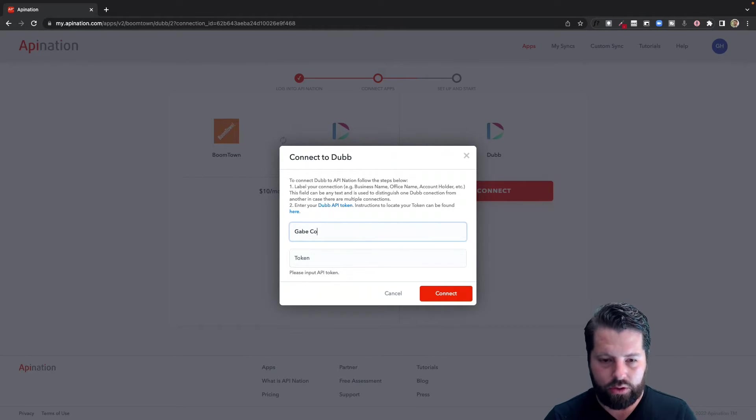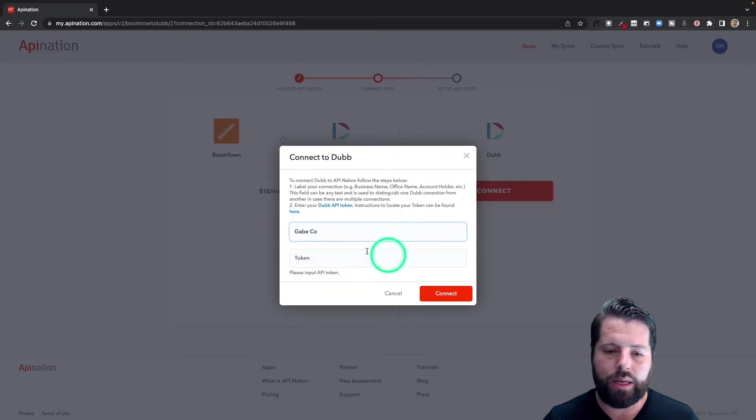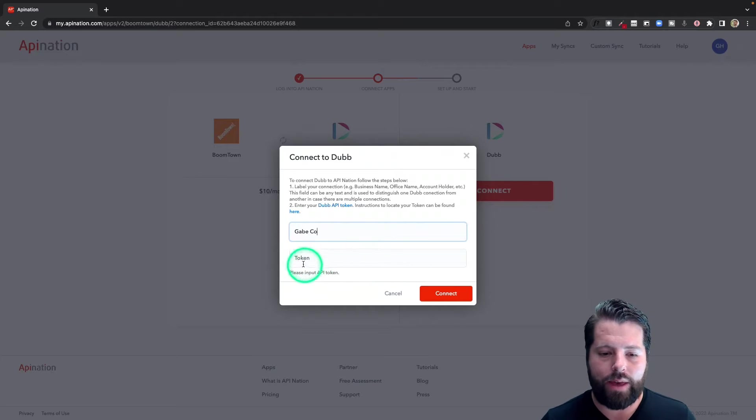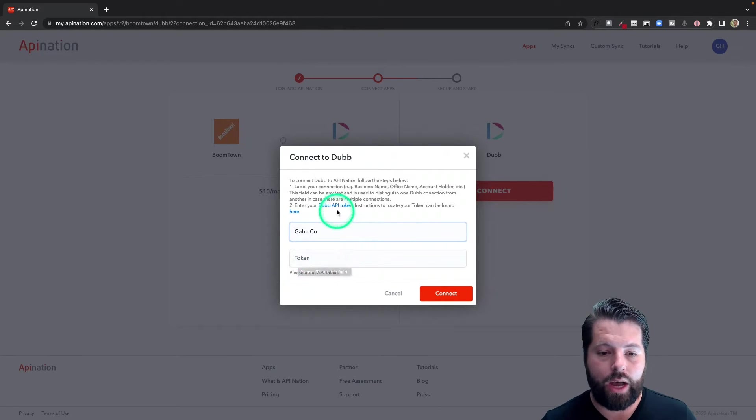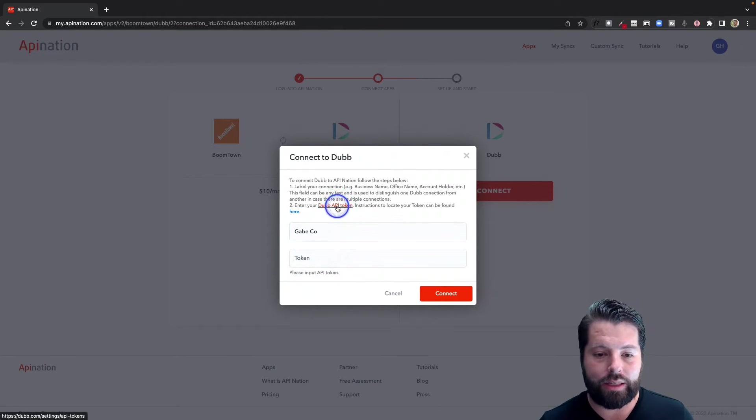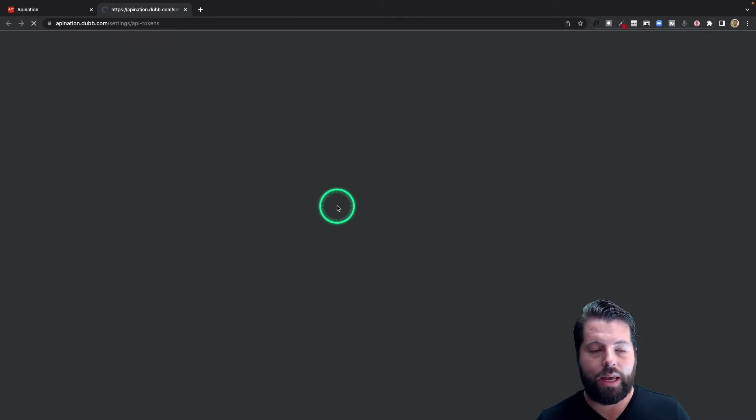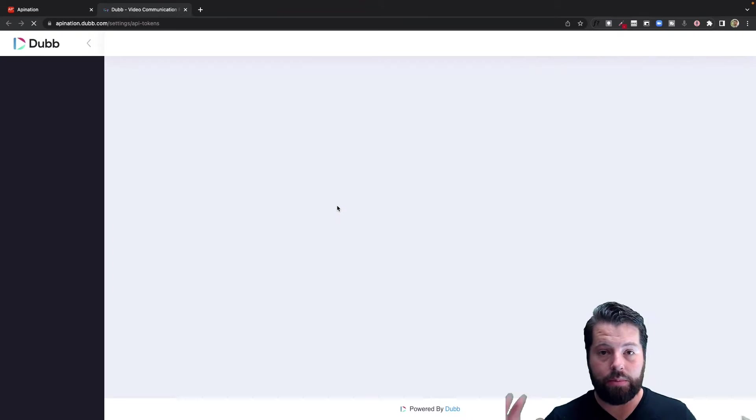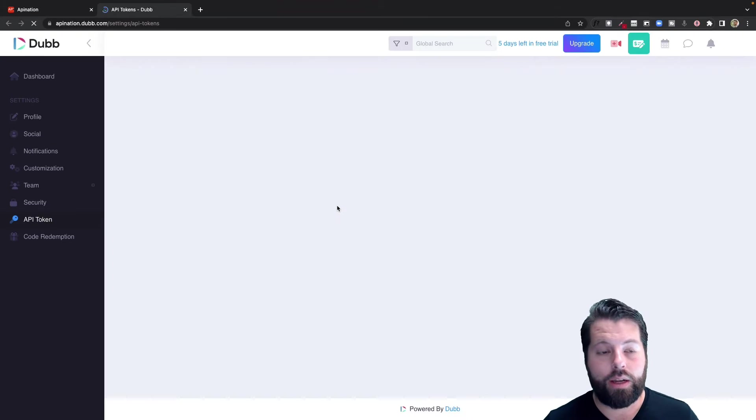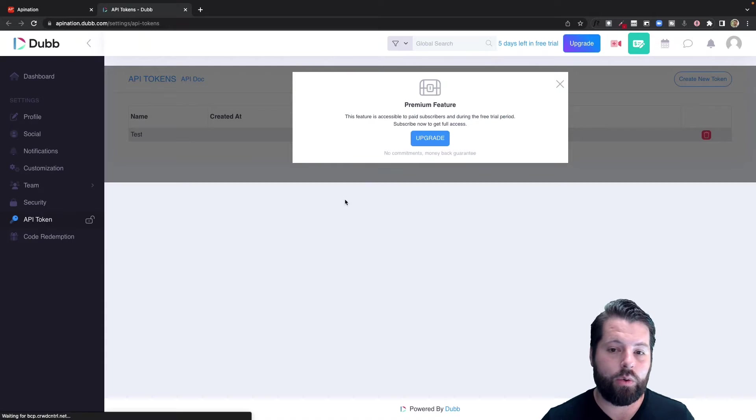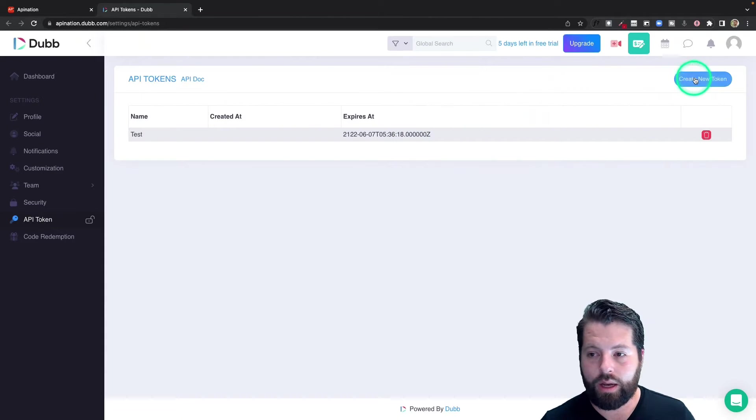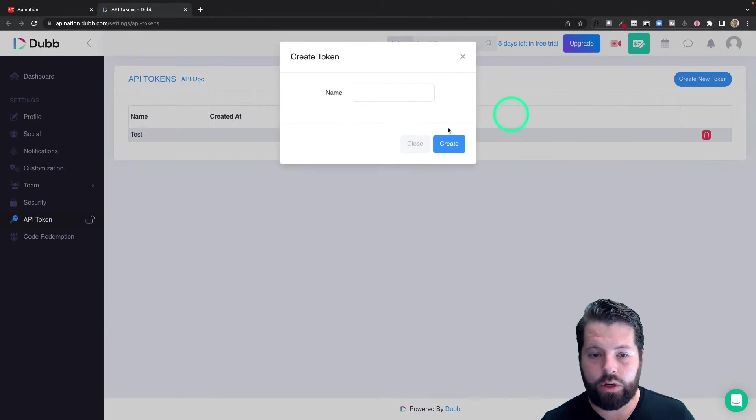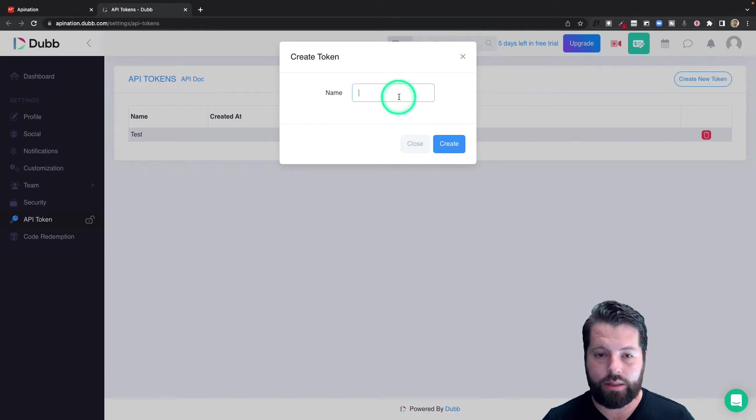And now we need a token from Dubb, so I can just click this link. And if I'm signed into Dubb on this computer, it's just going to take me right to the page where my token is. There it is. I'm going to create a new token. I'm going to call this API Nation and create.